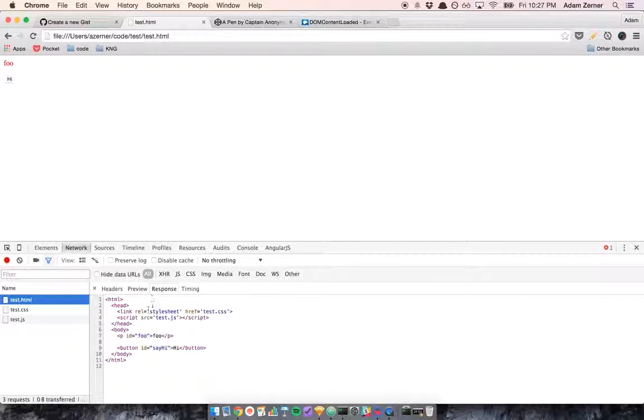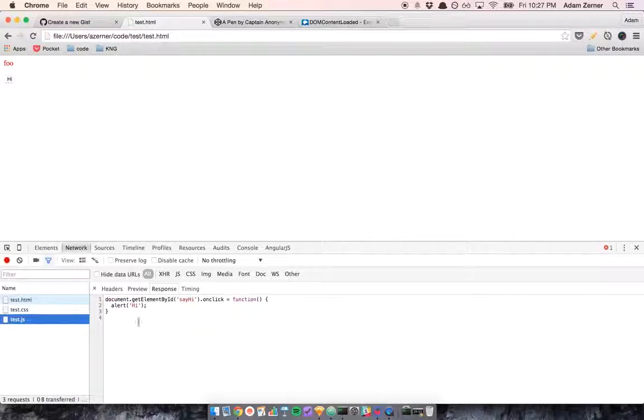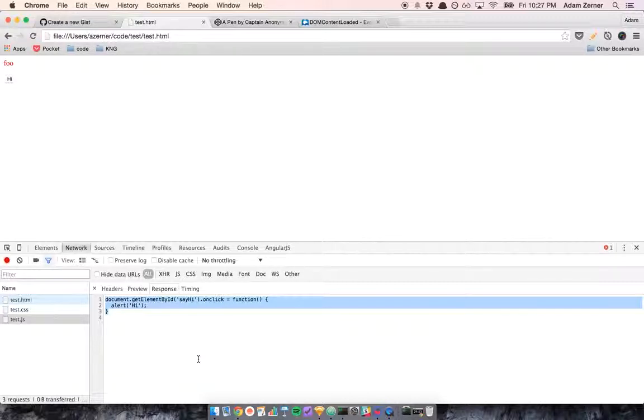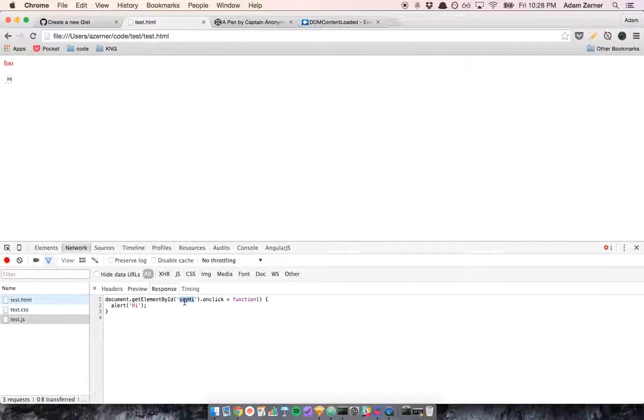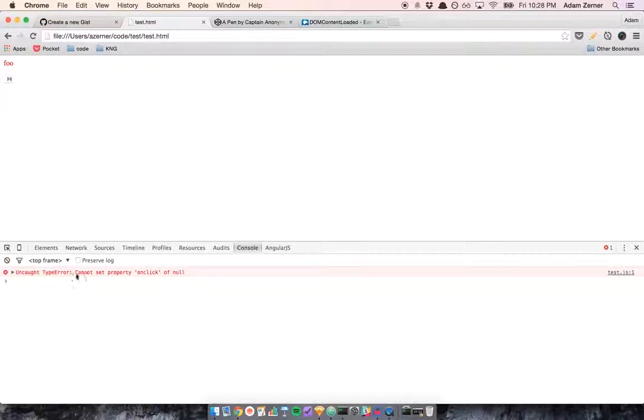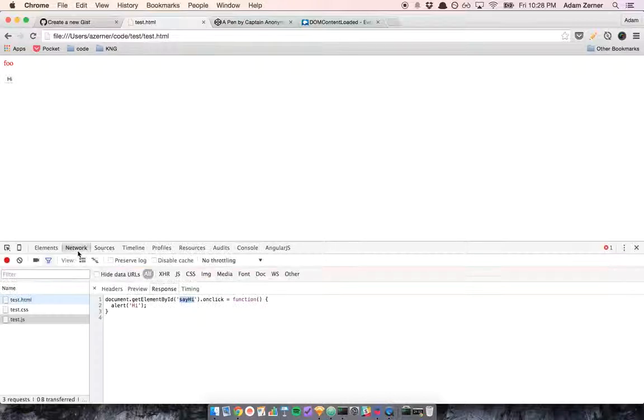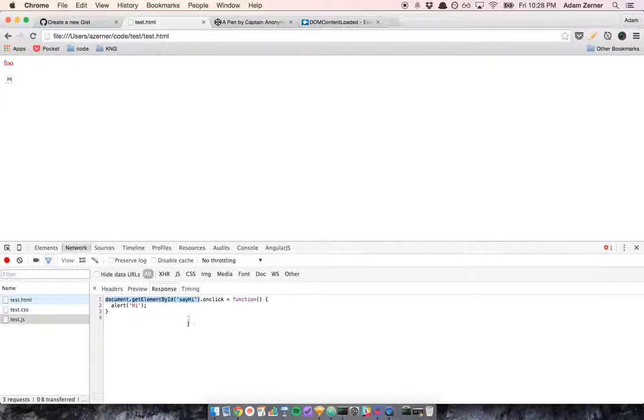On line 4, the request goes out, response comes back. The response is going to be this JavaScript code. And your browser has this thing called V8, which is a JavaScript environment that runs JavaScript's code. It's going to run this code and it's going to try to get the element with an ID of say hi, and it's actually going to fail to do this. You can see in the console, it says cannot set property on click of null. So it's saying that this right here is null.